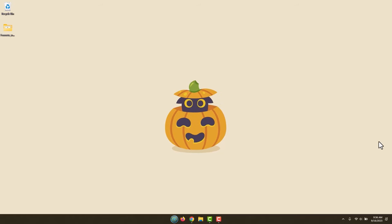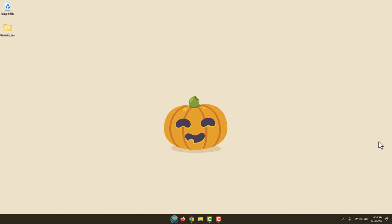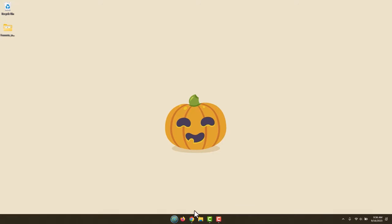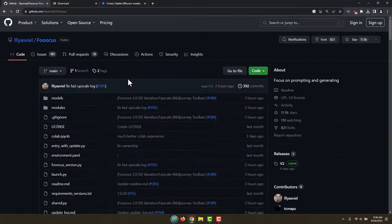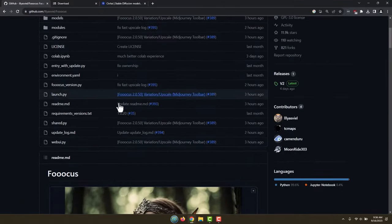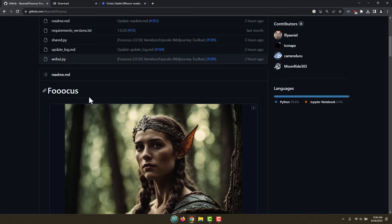Stable Diffusion has its own way of installing, its own GitHub page and everything, but we're not going to be using that one today. We're going to be using a different one. It is called Foocus or Focus, or something like that, basically Focus with three Os.